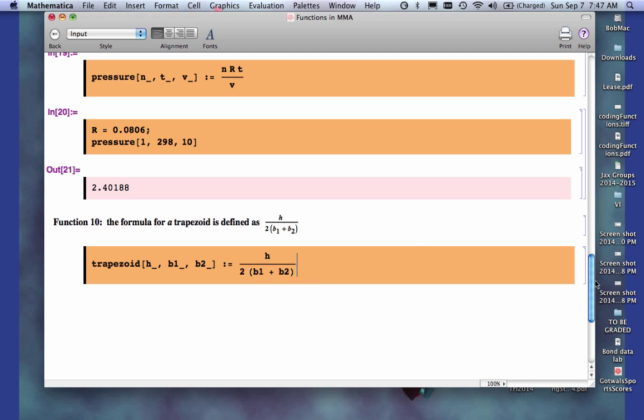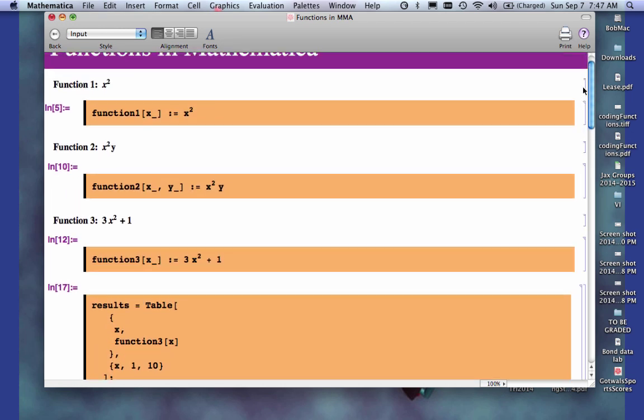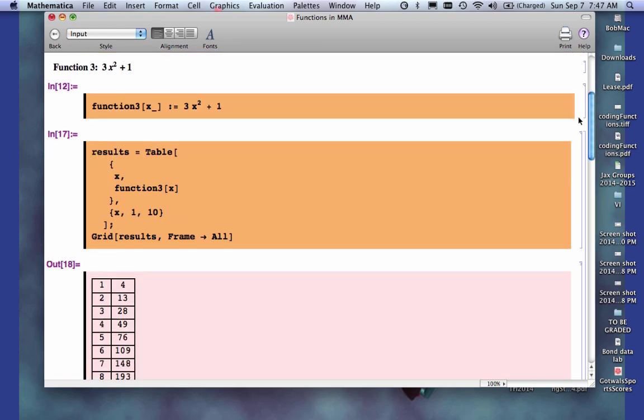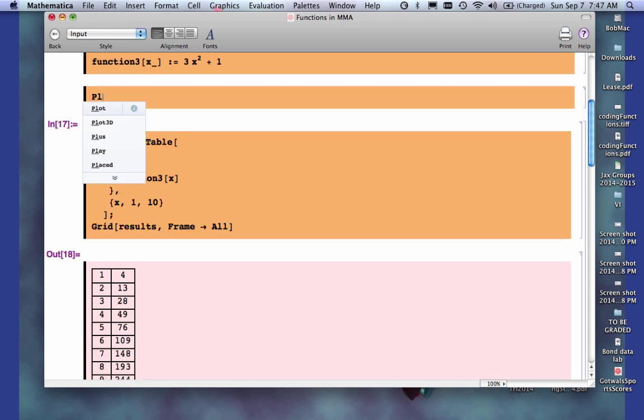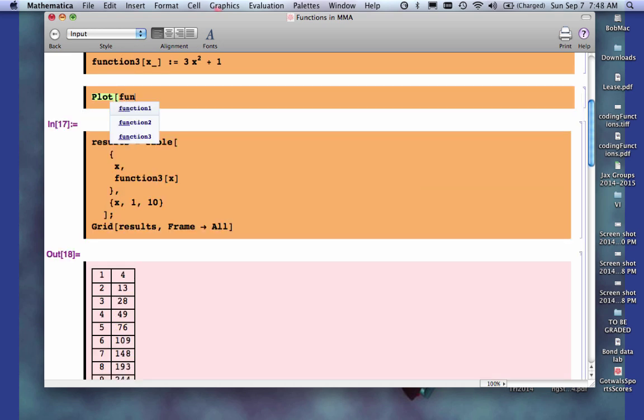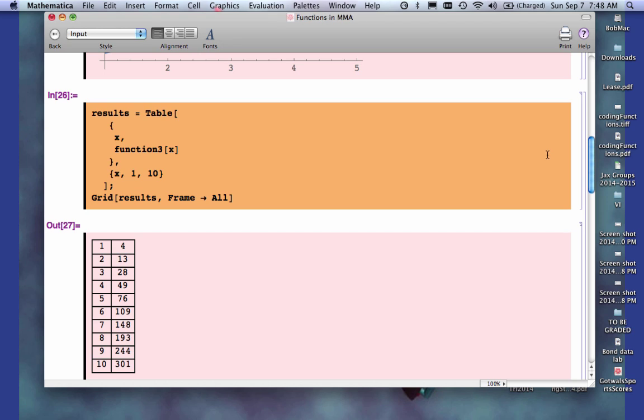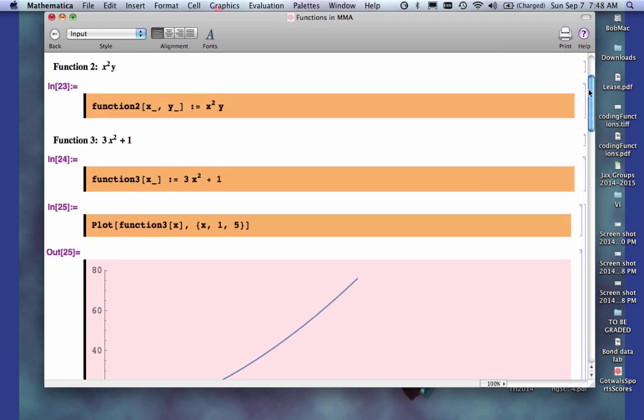So this is how you define and use functions in Mathematica. And again, I would go back to, if you do want to create a table, this is how you do that. If you just want to plot your function, you plot it as a function of X, and you have your parameters, whatever your numbers are, whatever your domain is. So that should give you a nice graph. I hope this helps, and we'll see you online.